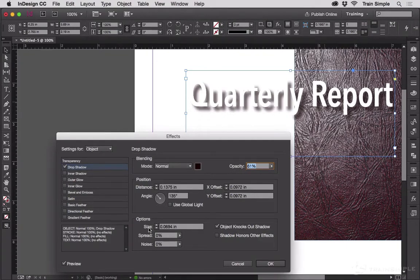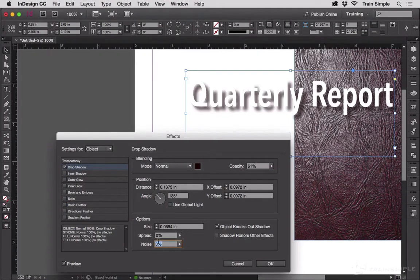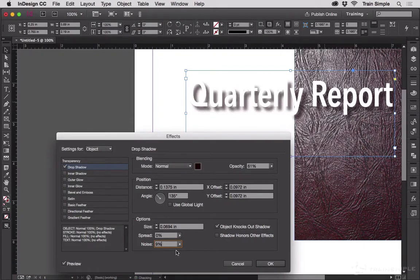Other than glass and Mr. Clean's head, few things in nature are perfectly smooth. Add a little noise — say 1-3% — and you make a shadow more believable, usually without even being consciously noticeable by the viewer. If you want to create a much rougher surface, you can increase the noise a lot more, and that creates a textured effect as if the surface on which the shadow is being cast is not smooth.